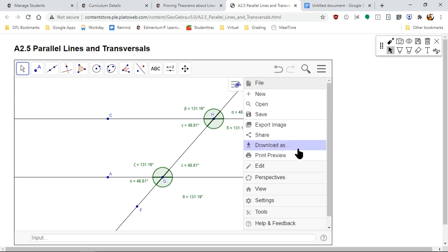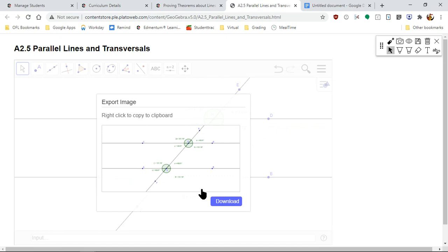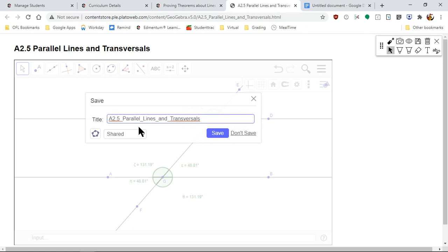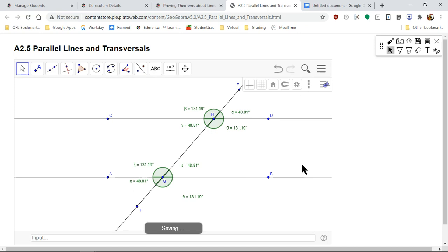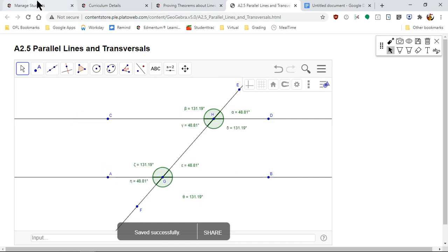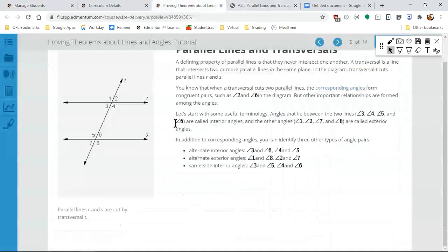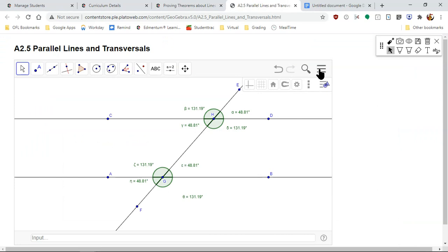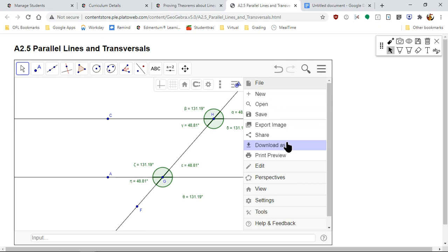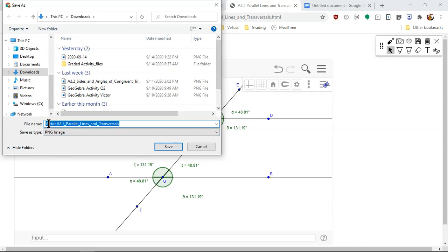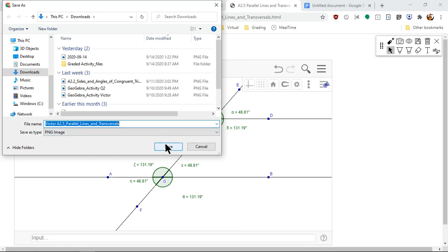To take your screenshots, one easy way is to export the image. But first, click Share, put your name on it so I know it's yours. It will save — if it asks you to sign up, use your student email with Google. Then export the image and download it.